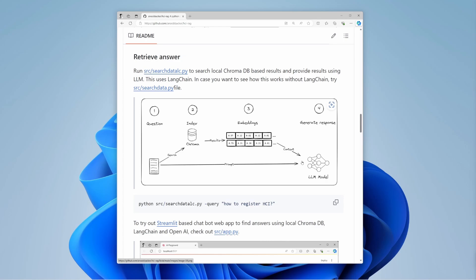You only need two files to try this out. The entire source code and instructions are available on GitHub. Thanks for watching.